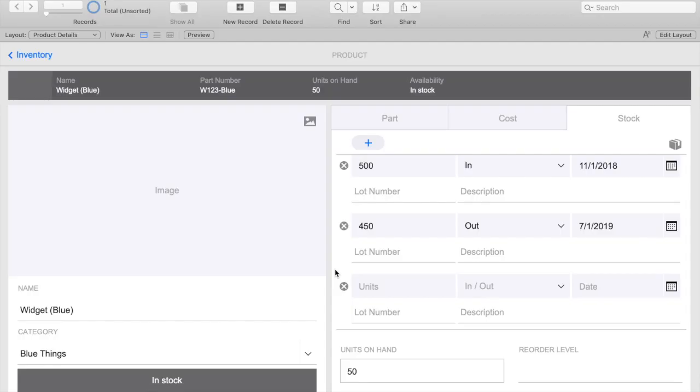FileMaker's default custom dialog box has certainly served us well over the years, but there are many benefits to using a card window instead. Some of the benefits include being able to control the size of the window, the ability to display more than three buttons,